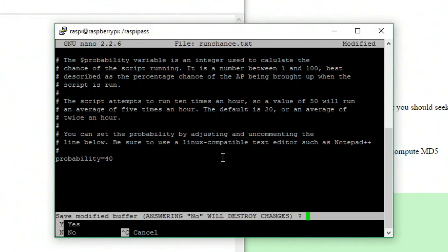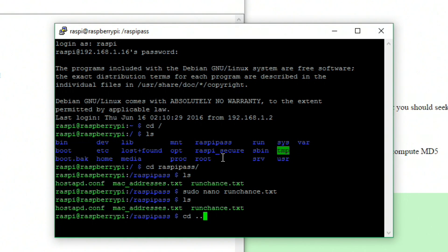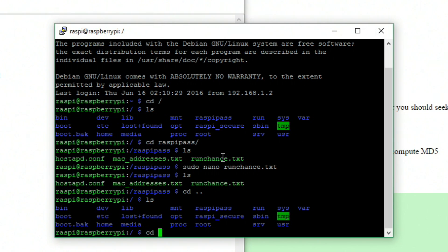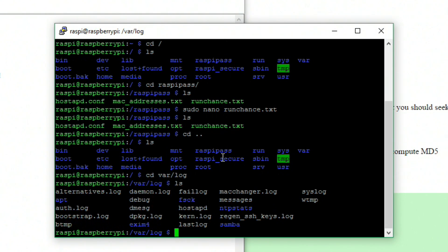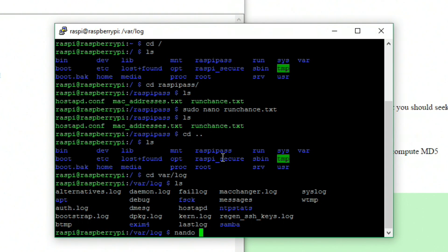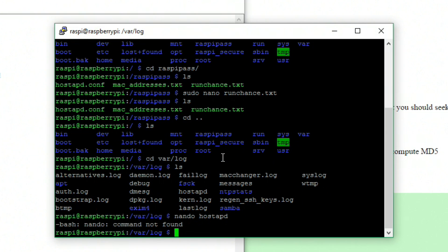What we want to do next is check the logs. So we can check the log file and we can actually see if it's working or not. If we go into var slash log, inside here we have a file called hostapd. What we want to do is use nano hostapd and then go into it and see what the log file is doing. We're not using sudo for this because it's not changing anything, all we're doing is viewing it. So make sure you type nano not nando.